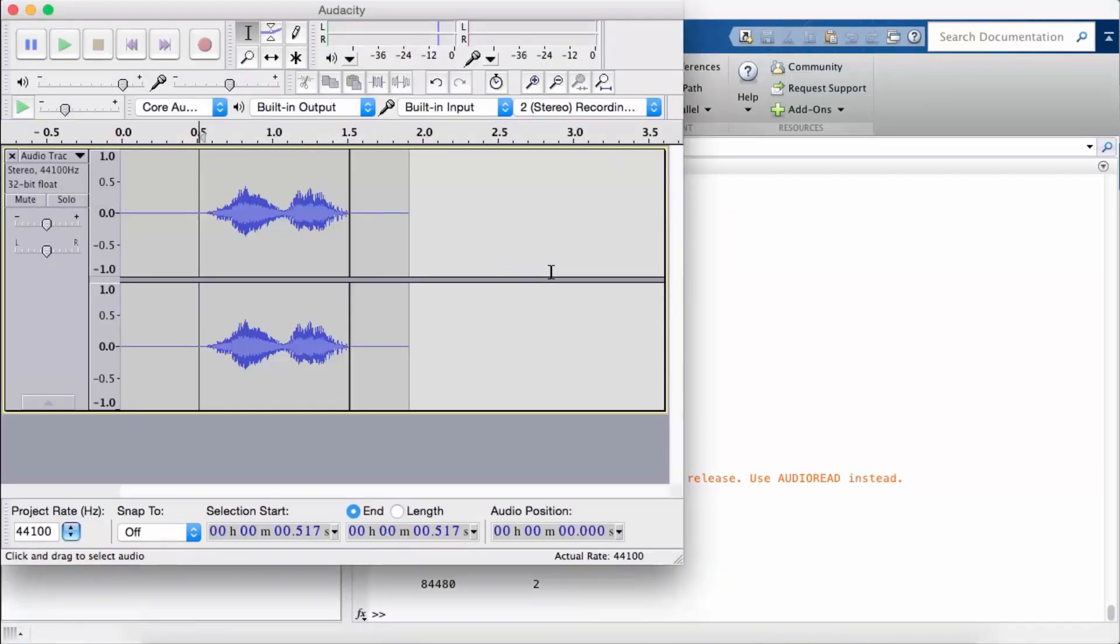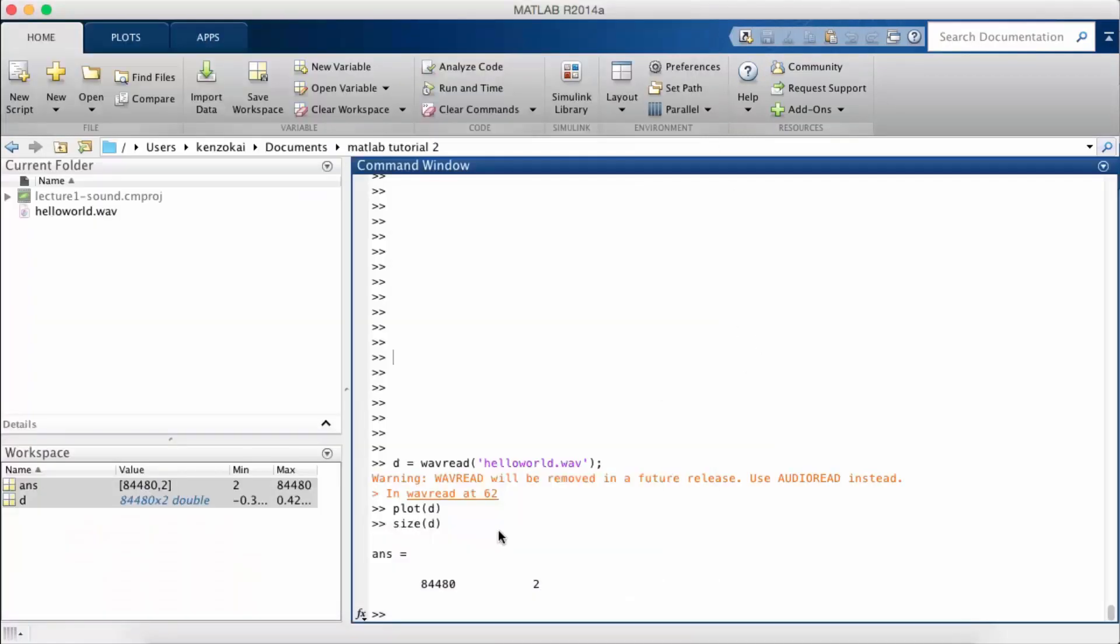There are two channels. So I was recording in stereo, right? So there's the left side and the right side. So that's why there are two dimensions to this matrix.